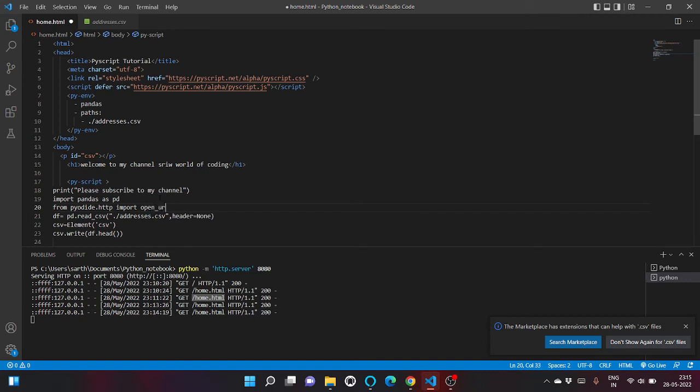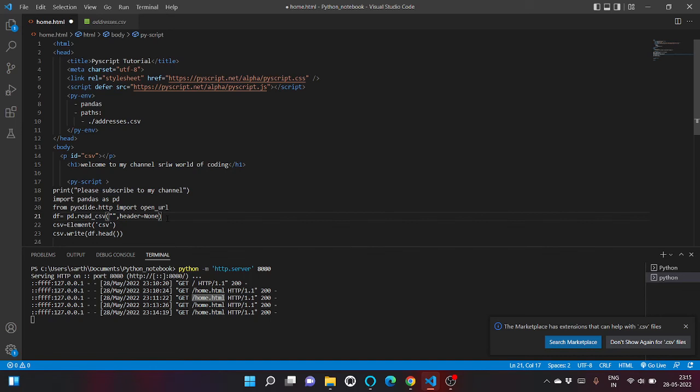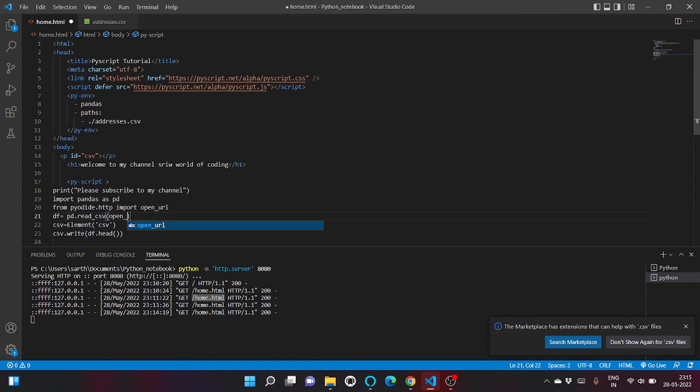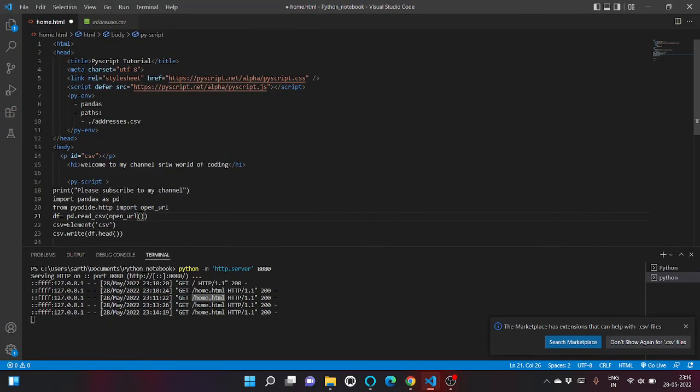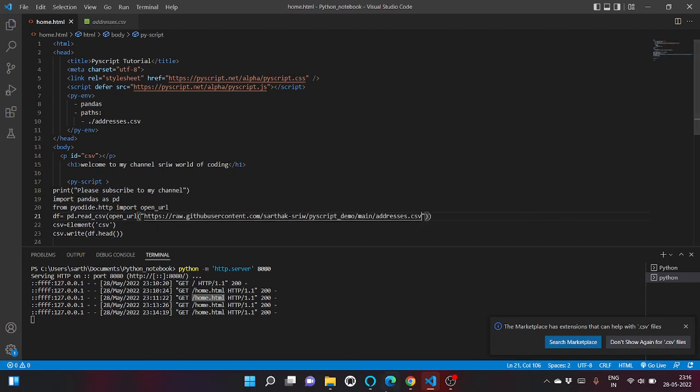So using this library we can read our CSV file. Let's remove this as a whole - open_url and give inside this path. So this address is hosted on my GitHub, so I am reading from there. And click on save.